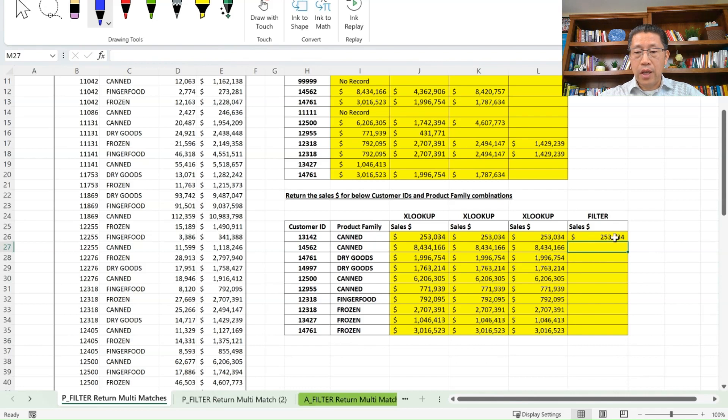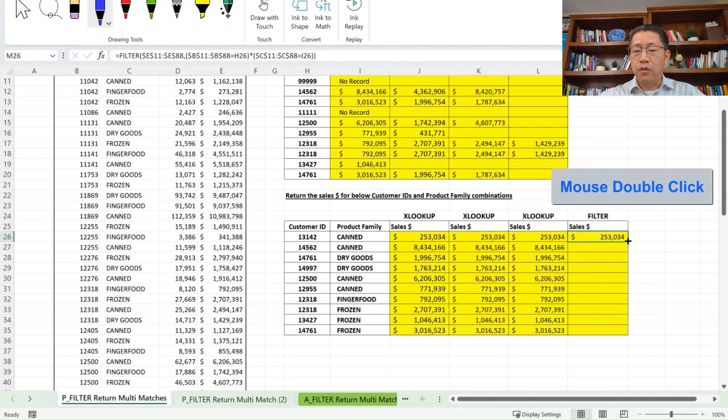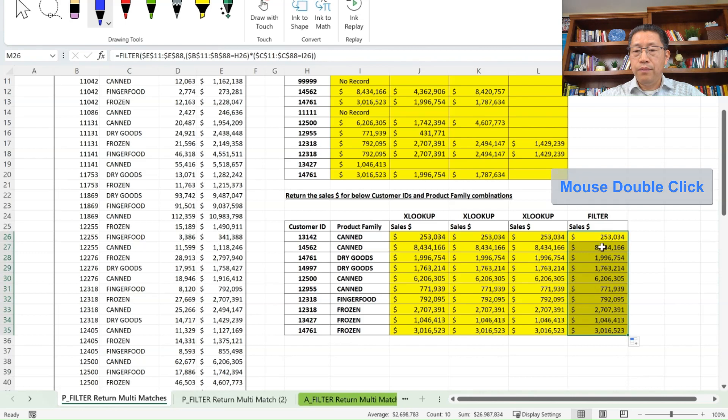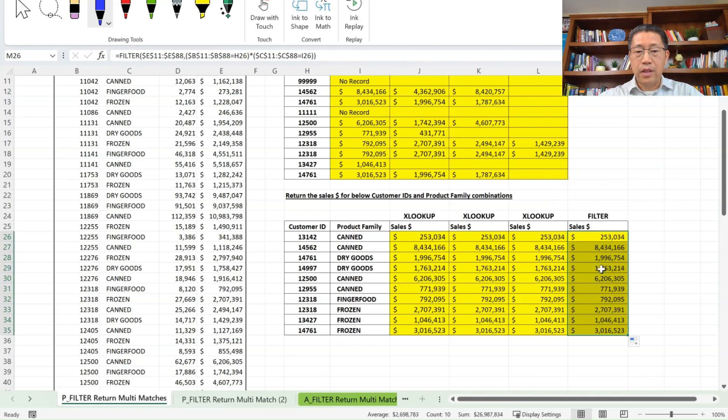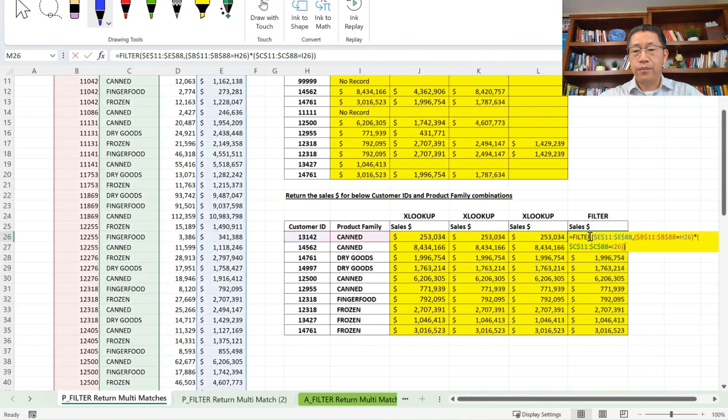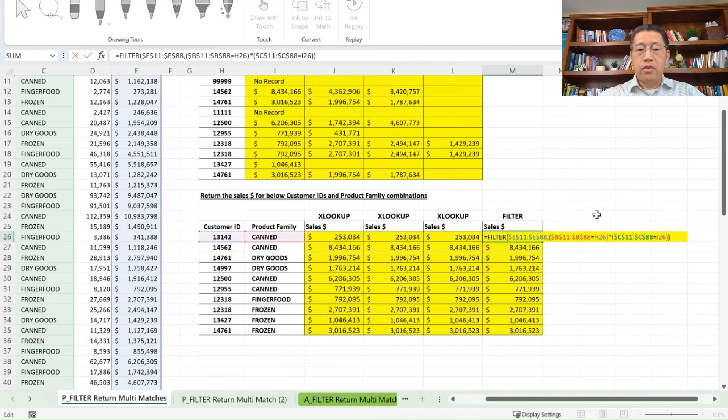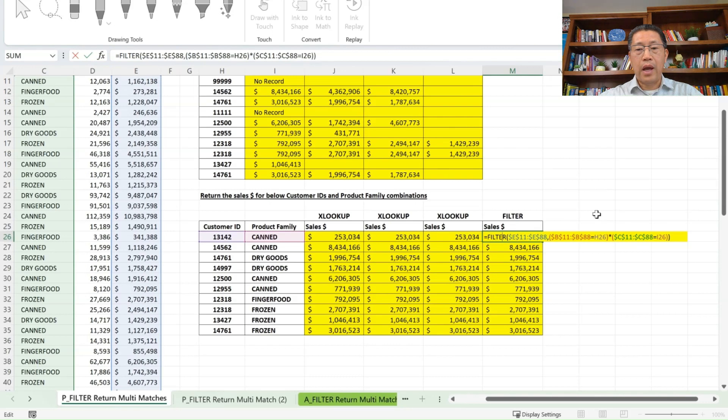Now you see I get the same result as we did in the other three approaches. And copy the formula down. We get all those customer ID and product family, their corresponding sales dollar amount. So this is another approach that can do things that XLOOKUP can do, and even more.